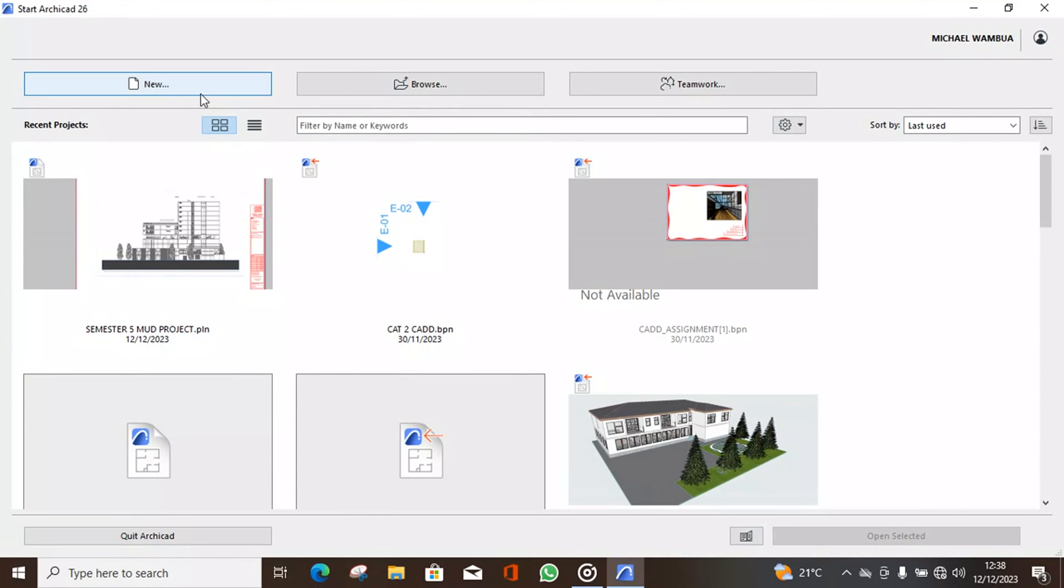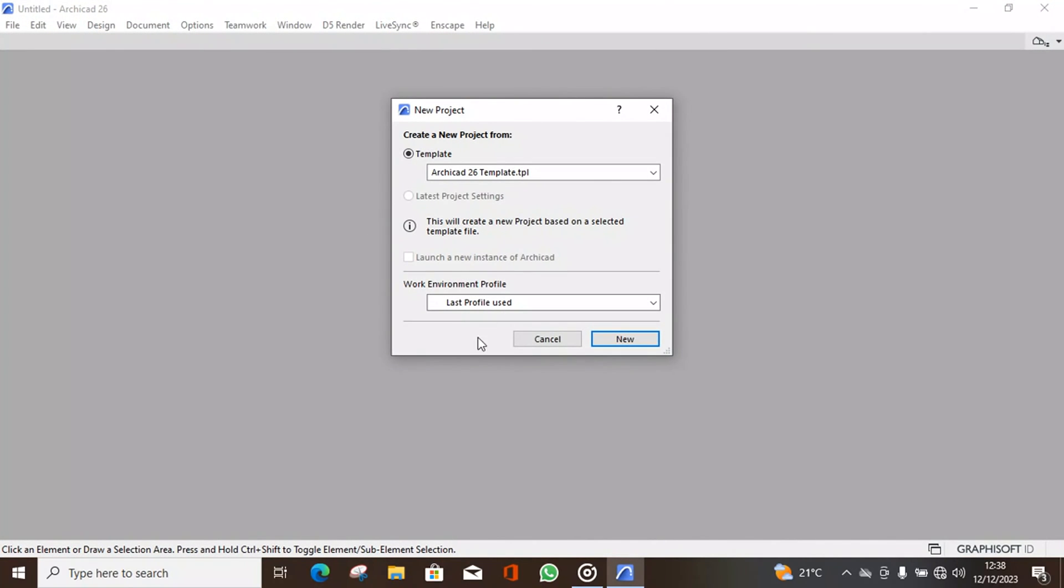So let's open a new project. You'll find this dialog box asking you about a new project.